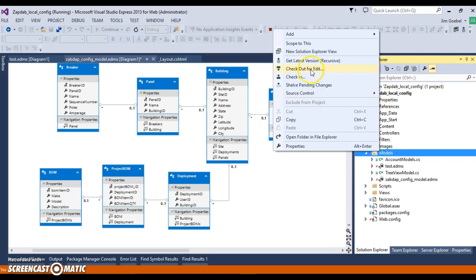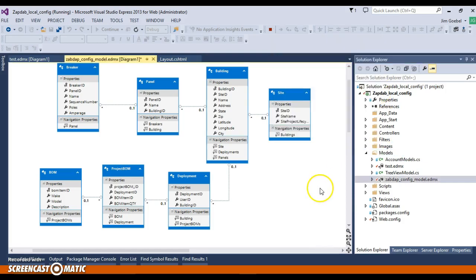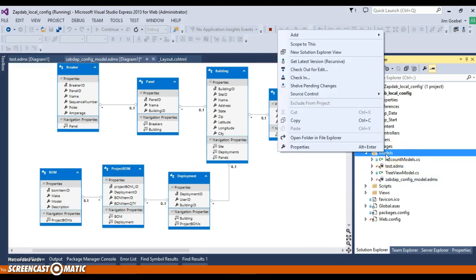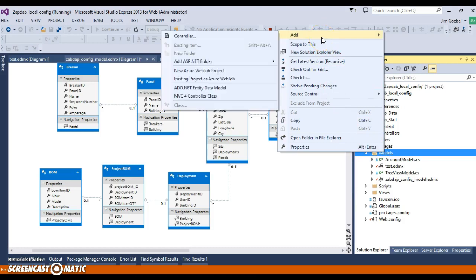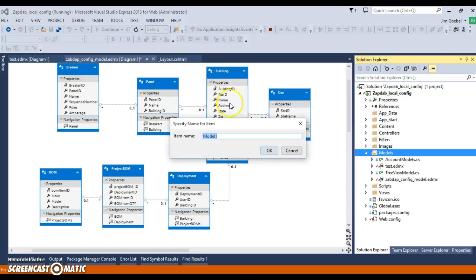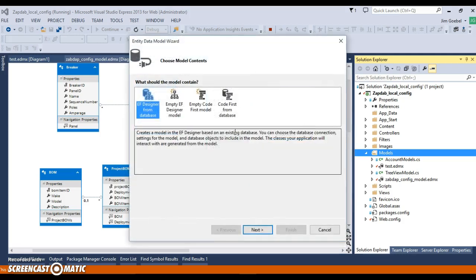Then we'd go to models, and then we can go to add, okay, ADO.NET Entity Data Model. And then this would be like, you know, new model, whatever. Okay. And then it has this little helper again.